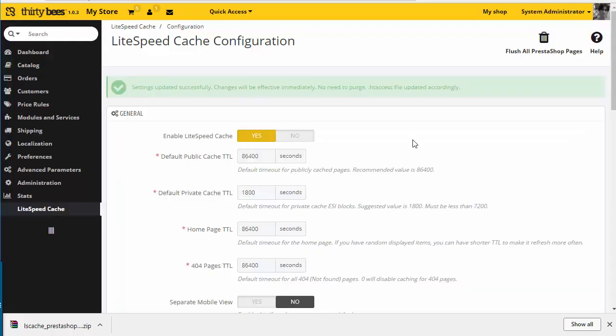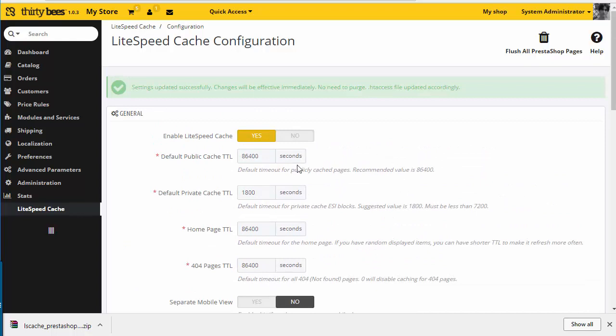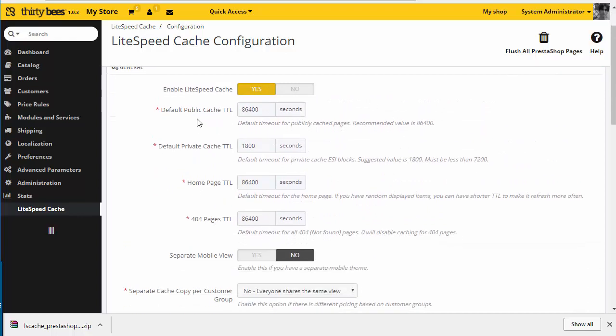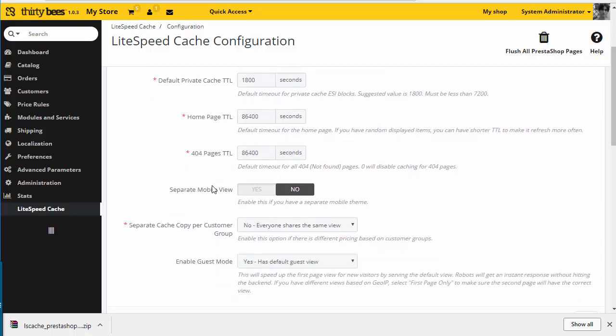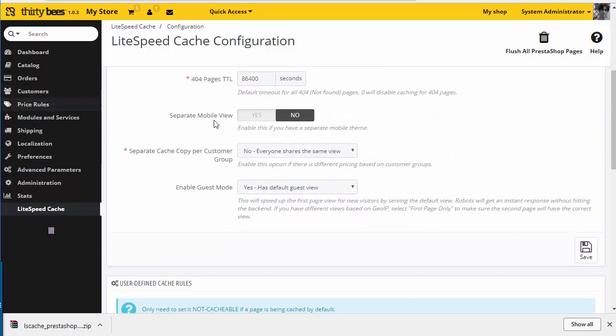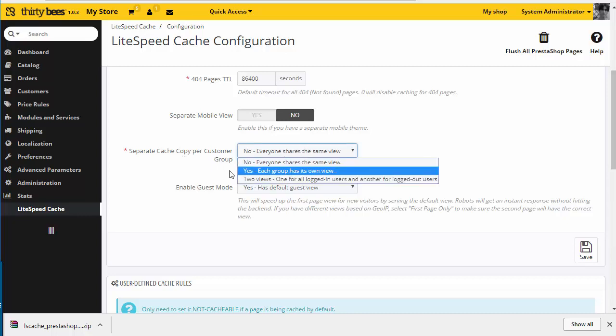Let's go back to see a few configuration options. We have the cache time after which it will be refreshed, both public and private. Then we have a separate entry for the 404 pages and the home page. We can choose if we want a separate mobile view and if we want to separate the cache by customer group.